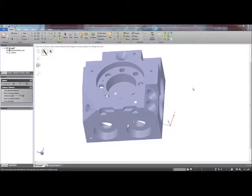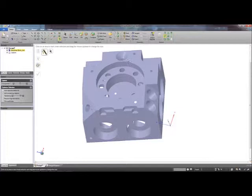The first step will be to choose the Fit Plane command. To select the region used for fitting, I will use the Smart Selection tool.